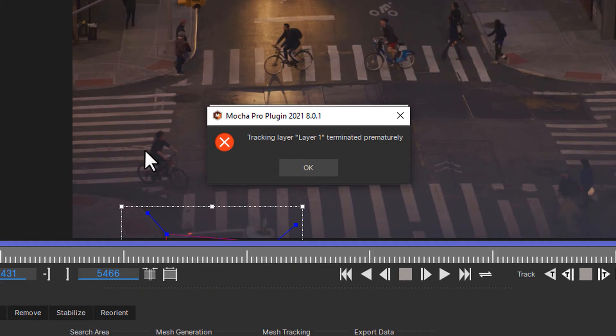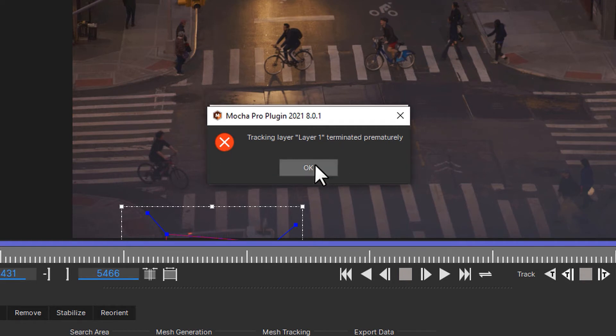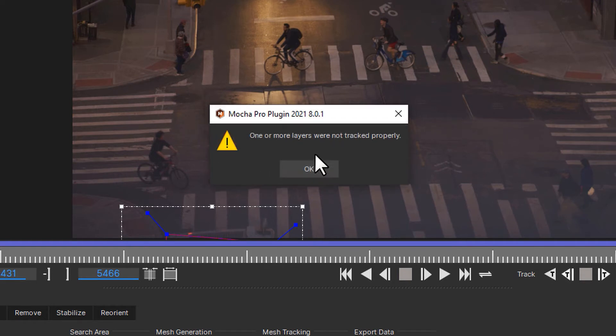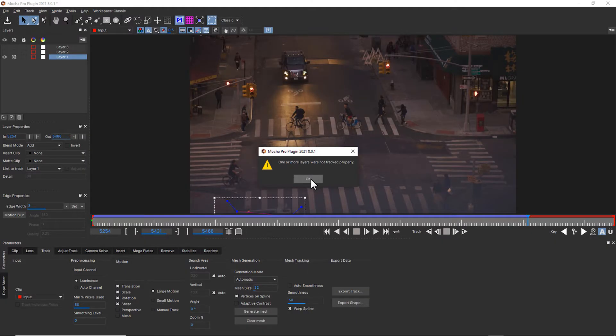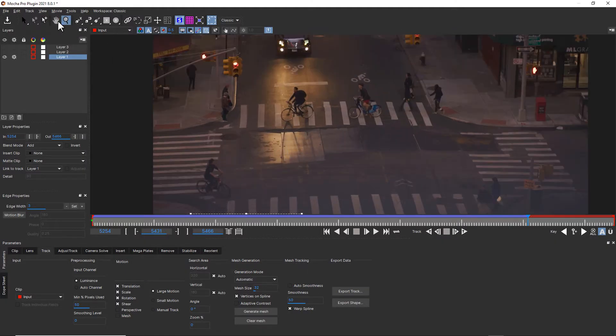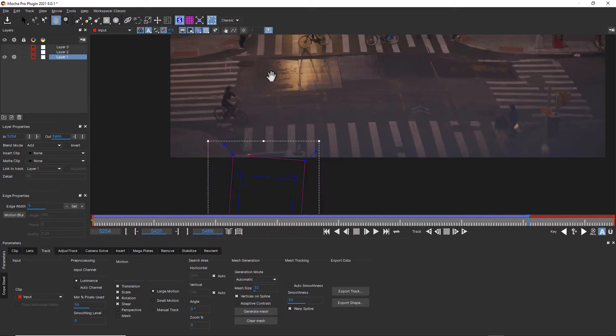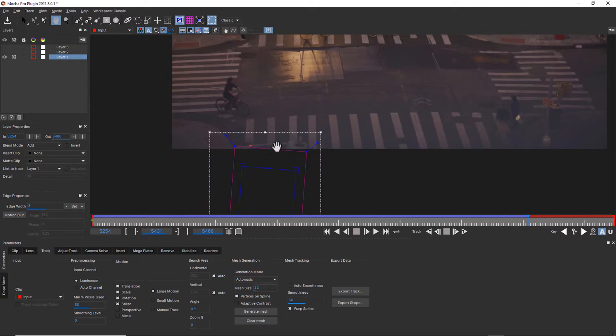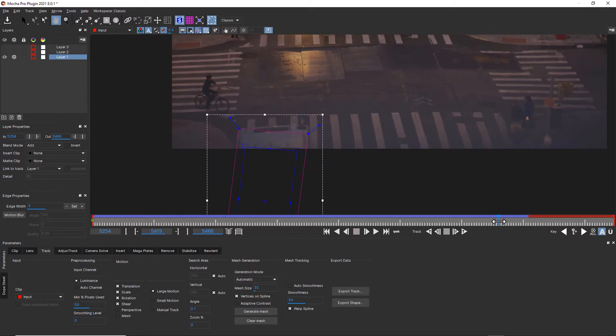So let's talk about this, where the track is terminated prematurely. One or more layers were not tracked properly. Mocha will give you that handy advisory when there's nothing left for you to track when an object goes off screen. I'm going to show you a quick fix for that.